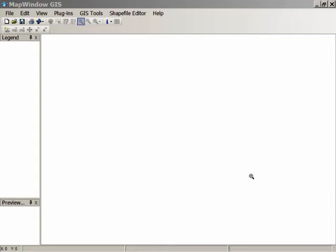Hi, this is Les Pavlovich of the Free GeoTools Blog, welcoming you to my first screencast. Because it's the first, there's probably going to be all kinds of glitches and bugs with it, and I hope you'll bear with me on that. Today we're going to be looking at MapWindow GIS, a free GIS shapefile viewer and editor from the University of Idaho, and a very good one.